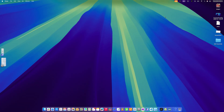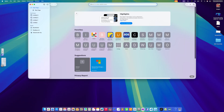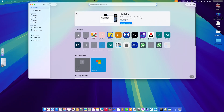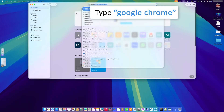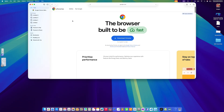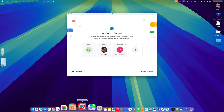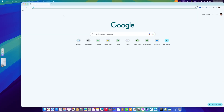Here we are on our macOS screen. The first thing I'm going to do is install Chrome, which I'm hoping you already have installed. If not, you can visit Safari and search for Google Chrome. Once you've downloaded and installed it, open the browser.